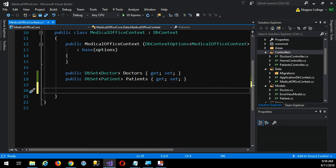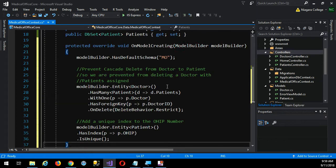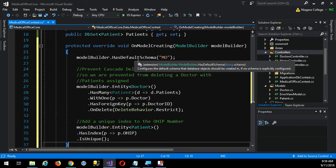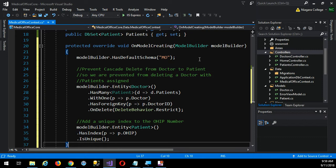On this code, I'm going to pull it over. I'm going to override the on-model creating event of the DB context. So when it creates the model, I want to do three things. The first one here — I should have put a comment but I don't have one — I'm going to set a default schema.